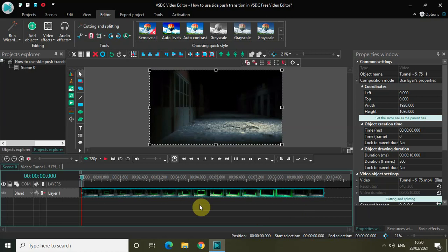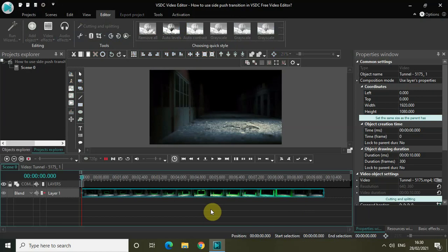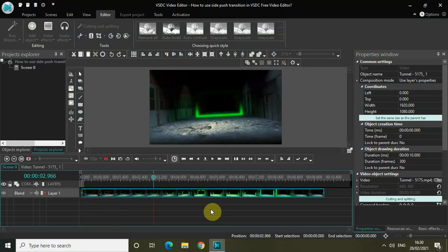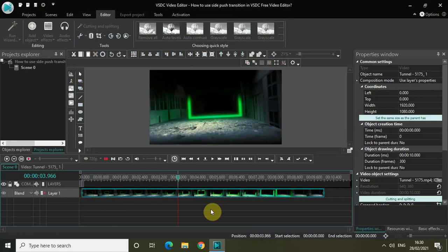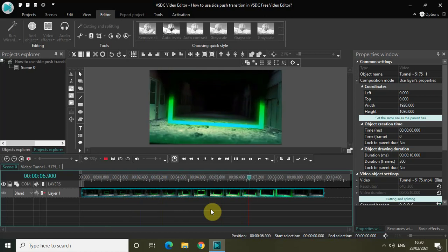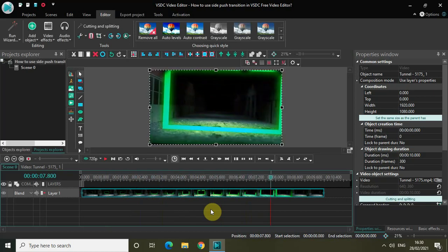As you can see, I've already imported my demo video in the editor. I won't be applying the side push transition to this video because I just wanted to play something on the background, and that is why I downloaded and imported this video. Rather, I will be using the sprite object to demonstrate the side push transition.